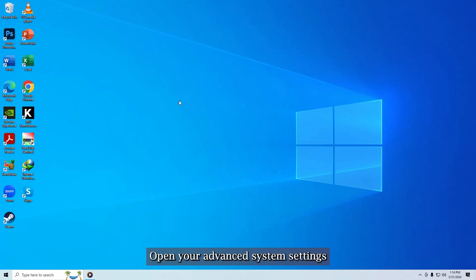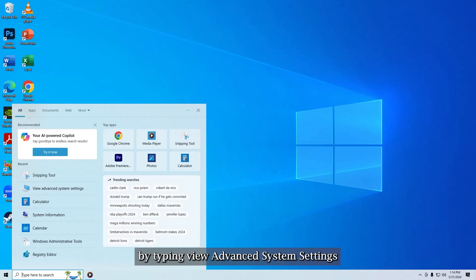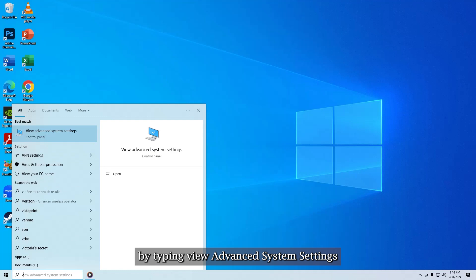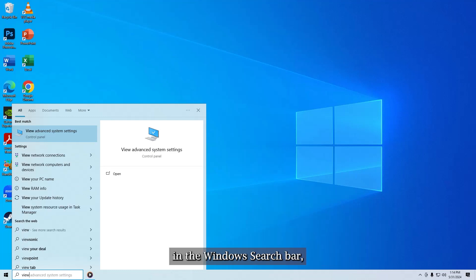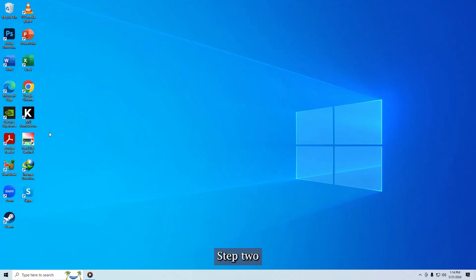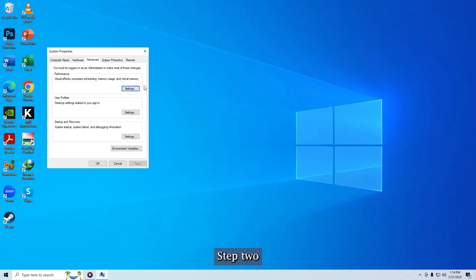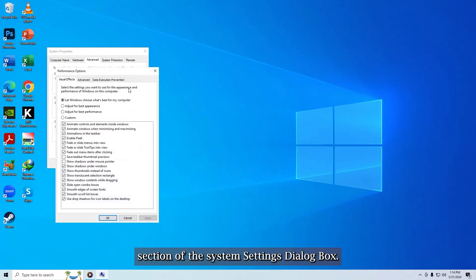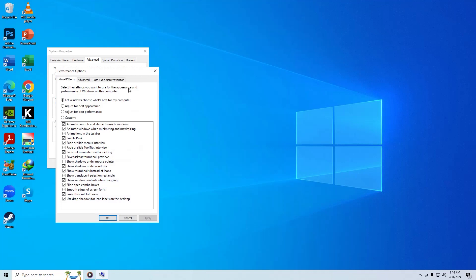Step 1. Open your advanced system settings by typing 'view advanced system settings' in the windows search bar, then click the corresponding search result. Step 2. Select settings under the performance section of the system settings dialog box.